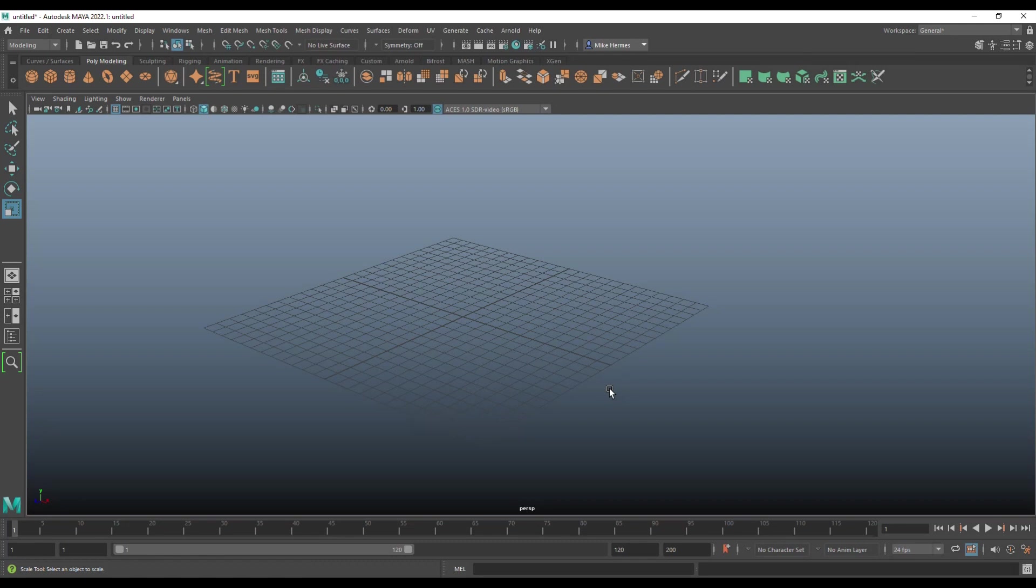The tool we're talking about here is backface culling. Now, what is it? How do you use it? And why should you use it?